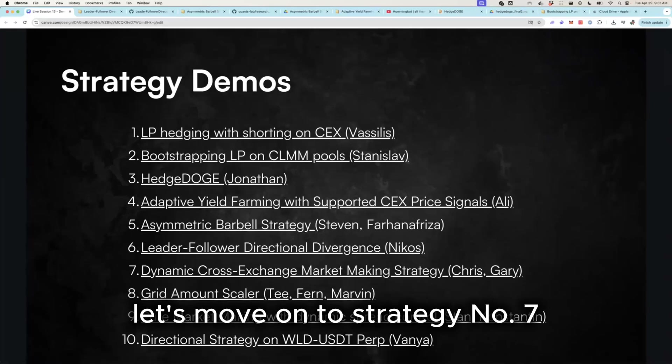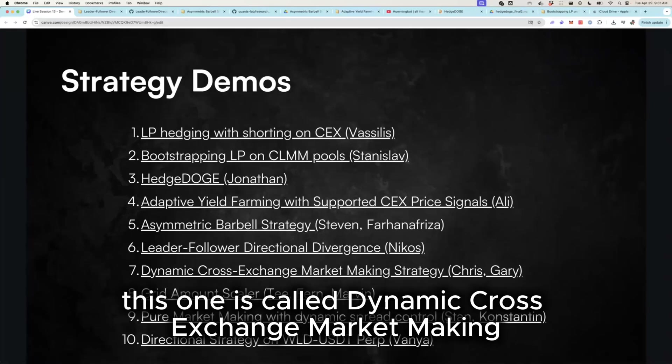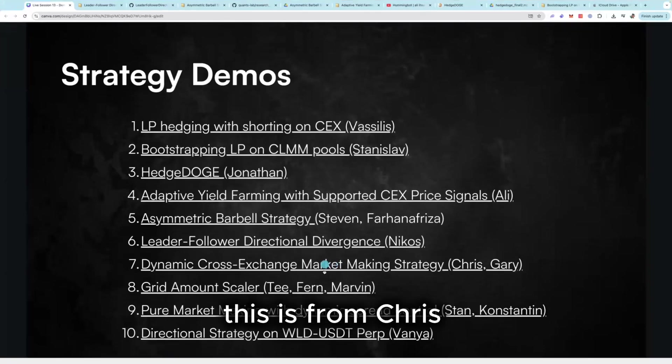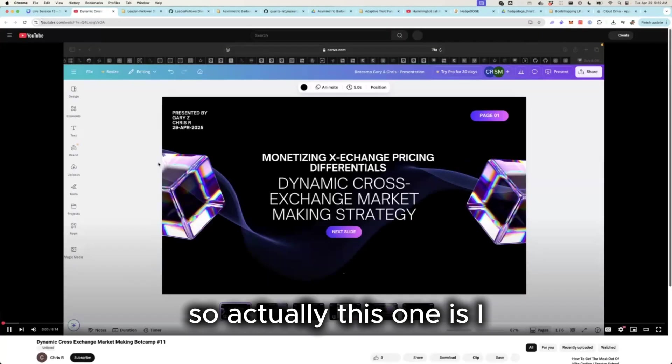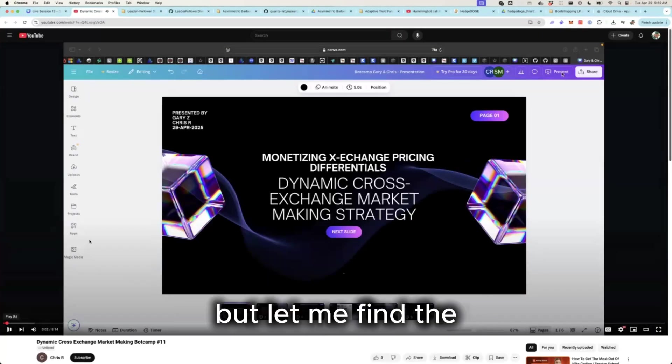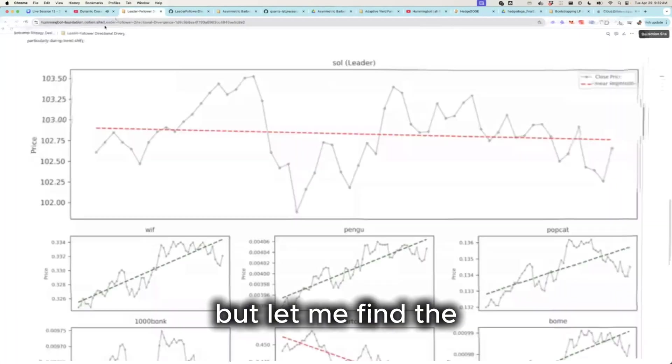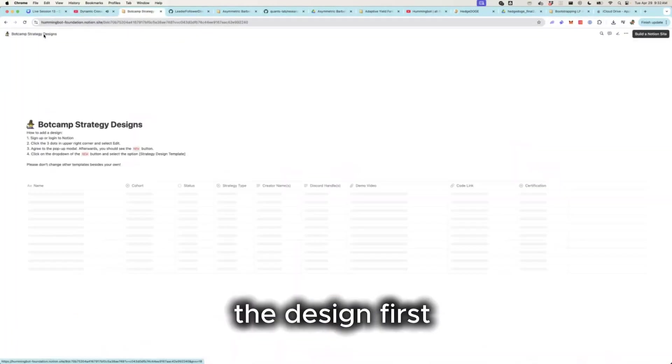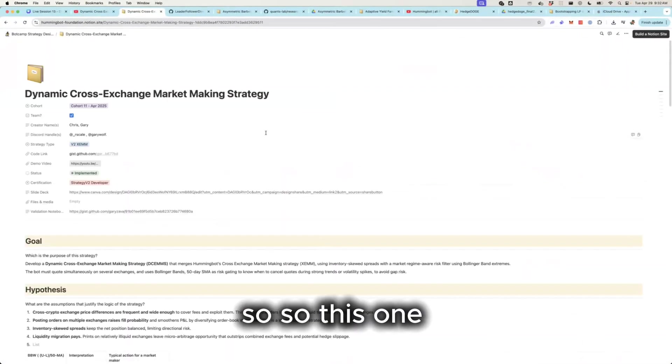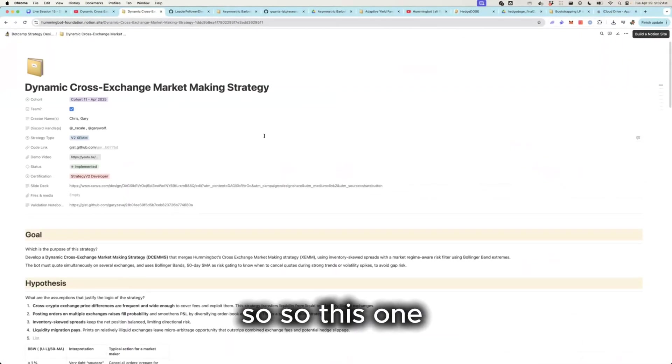Let's move on to strategy number seven. This one is called dynamic cross-exchange market making and it's also from a team. This is from Chris and Gary. So actually this one's a link to the video, but let me find the design first.